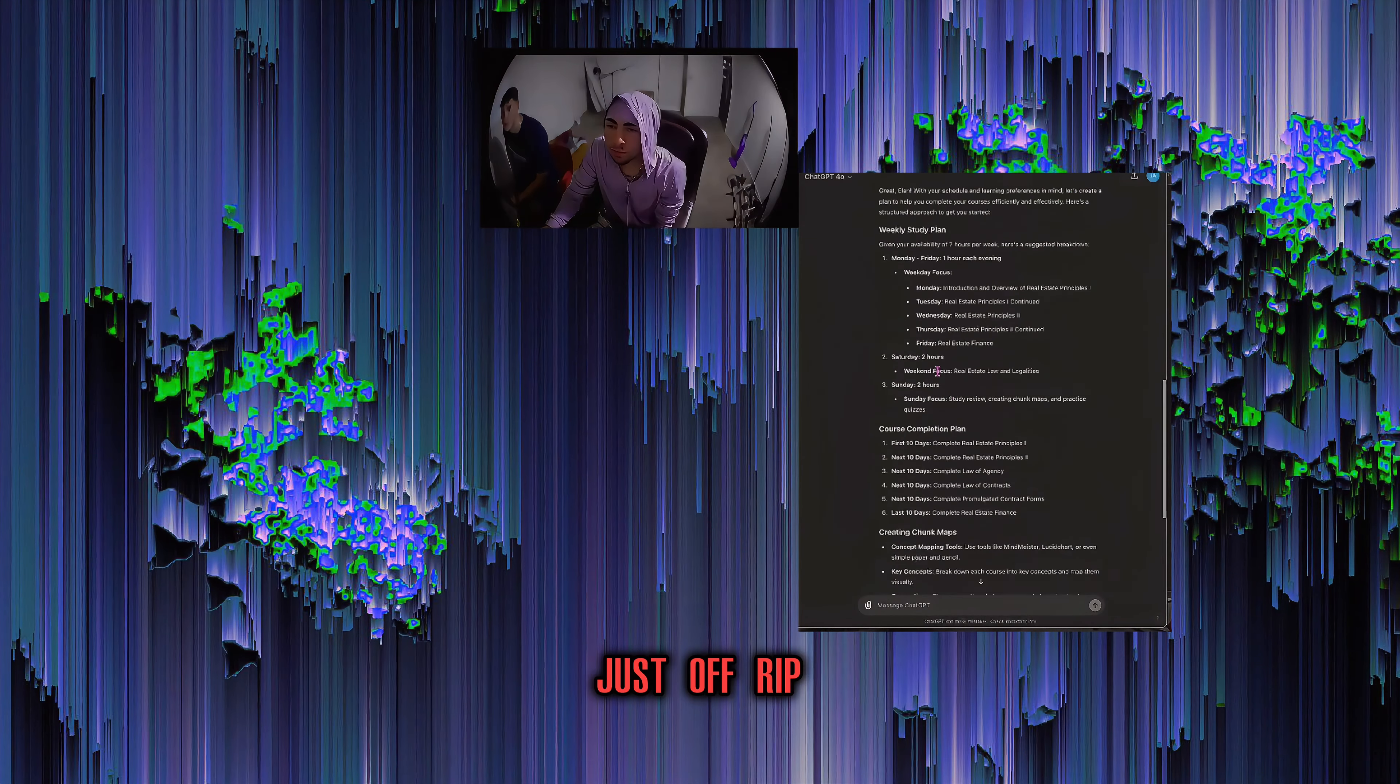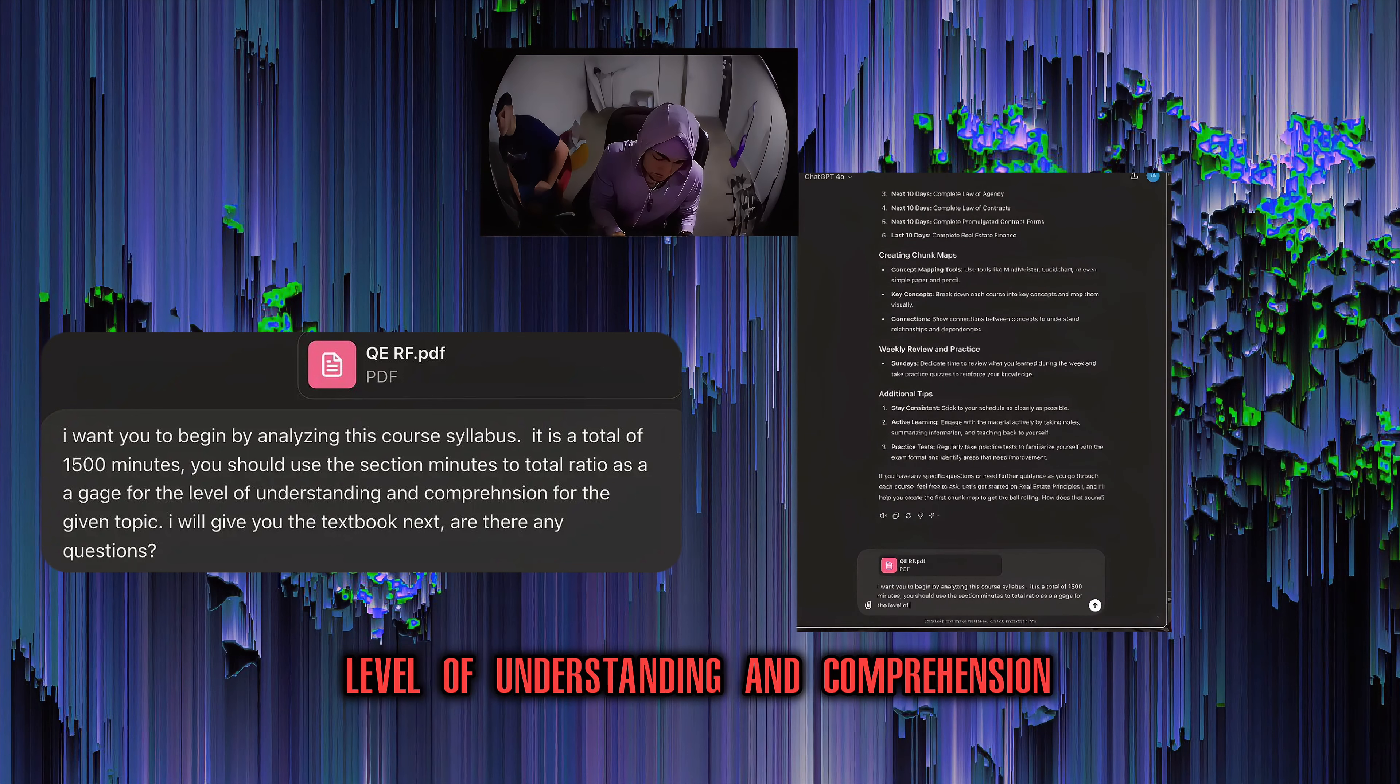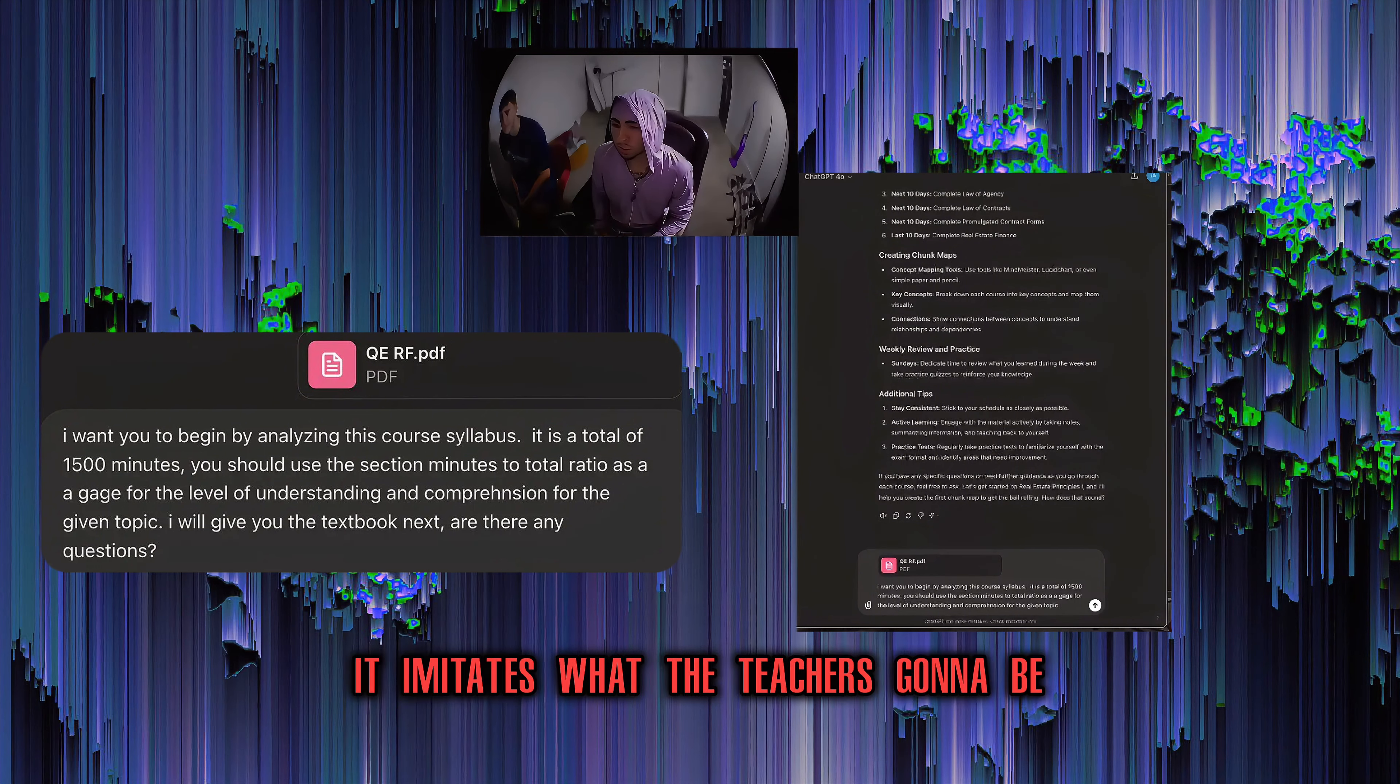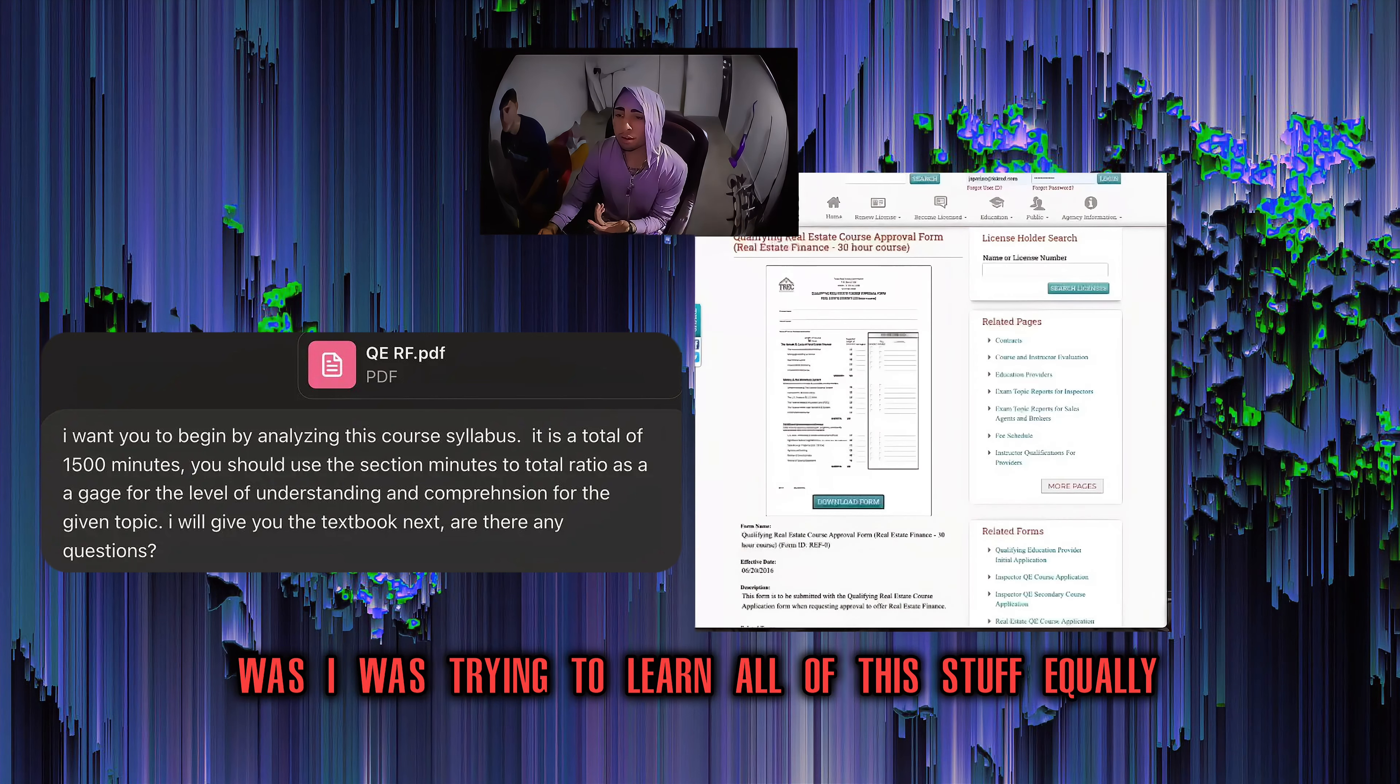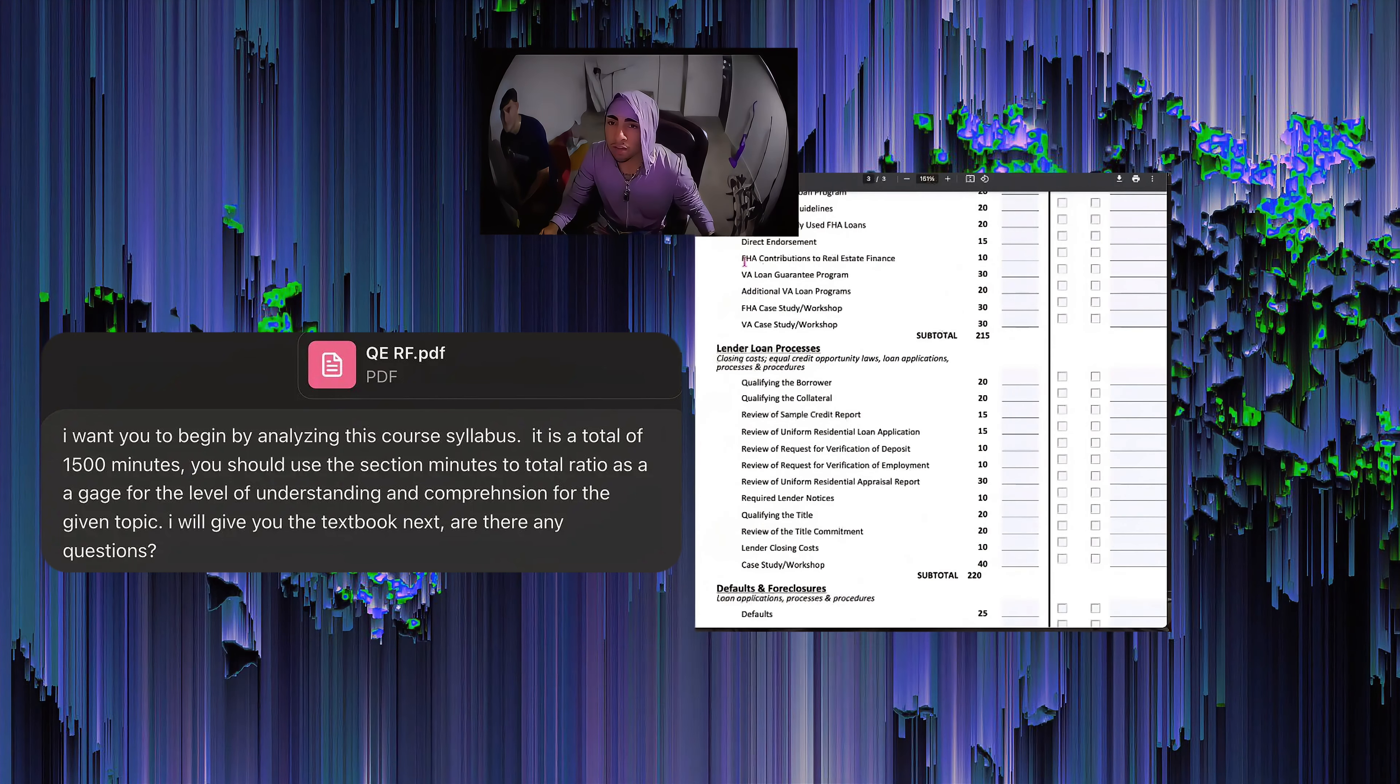So I'm trying to begin by analyzing this course is a total of 15 minutes. You should use the section minutes to total ratio as a gauge for the level of understanding and comprehension for the given.